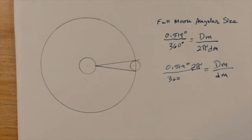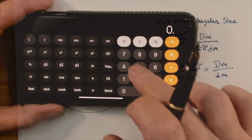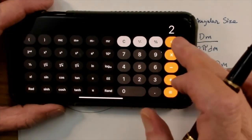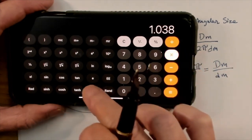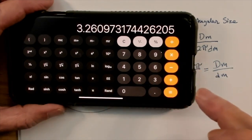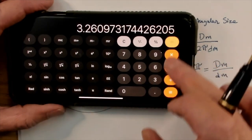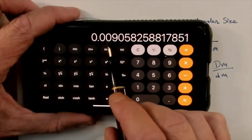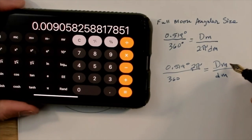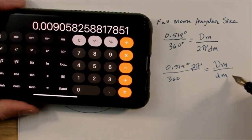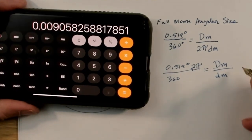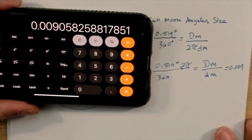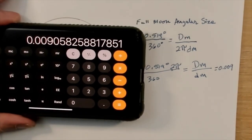If we go ahead and work this out on the calculator: 0.519 times 2 times π, divided by 360 equals 0.009. So the diameter of the moon compared to the distance from the earth to the moon equals 0.009.